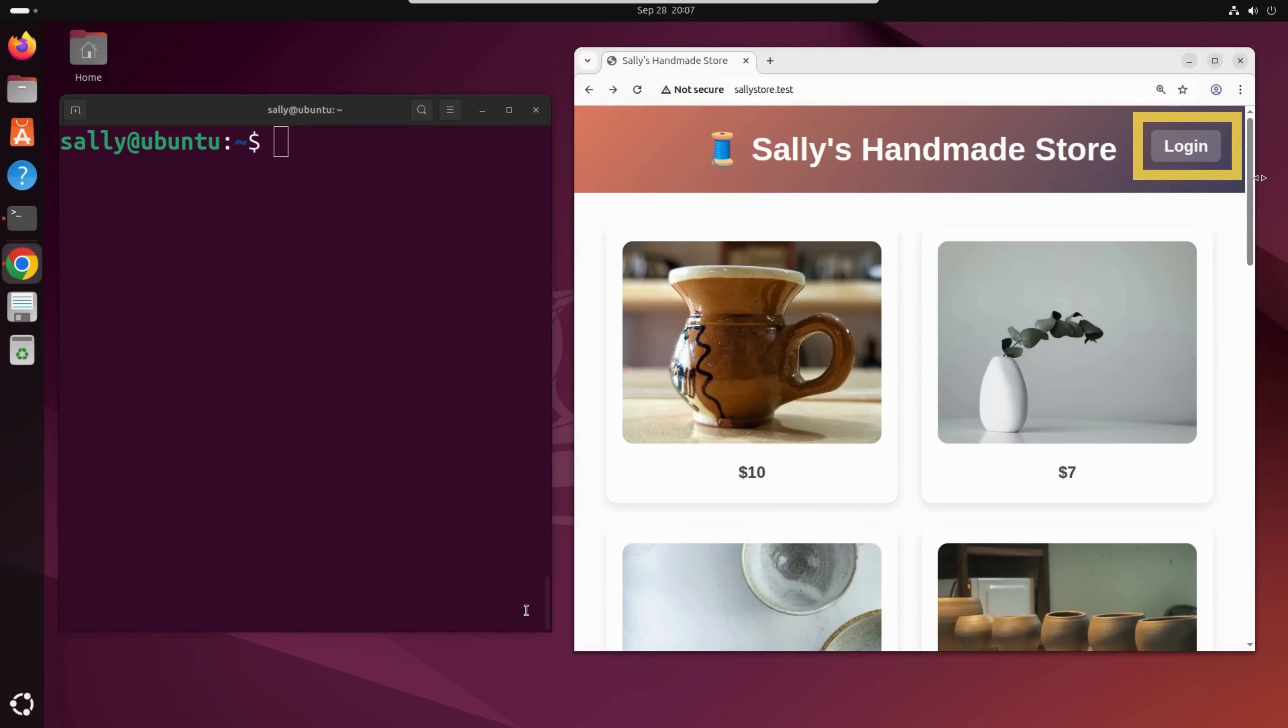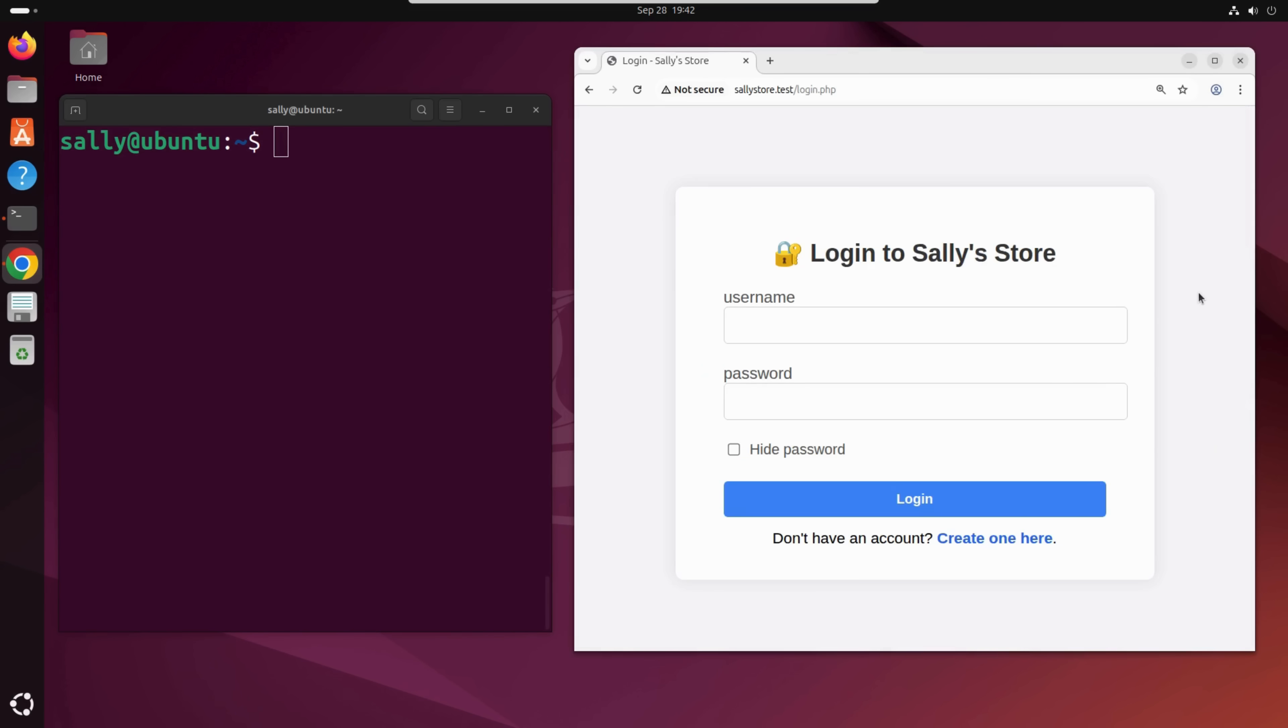Like any online store, her site includes a login page. This is where customers can log in to check their orders, manage their profiles, or save favorite items for later.